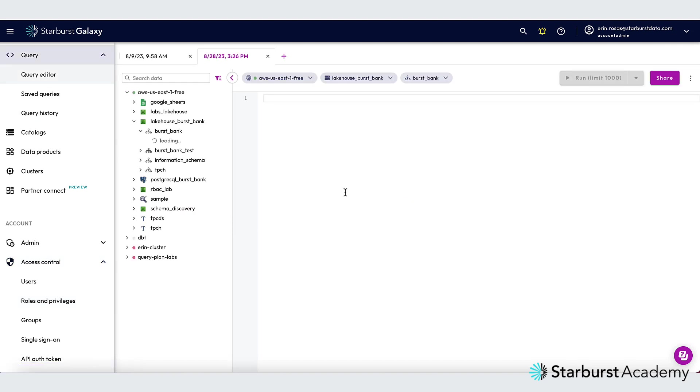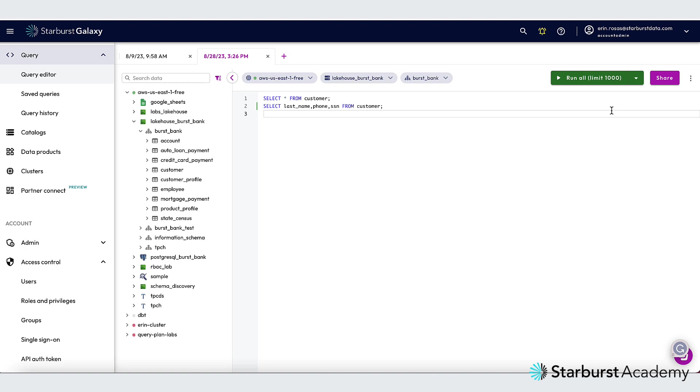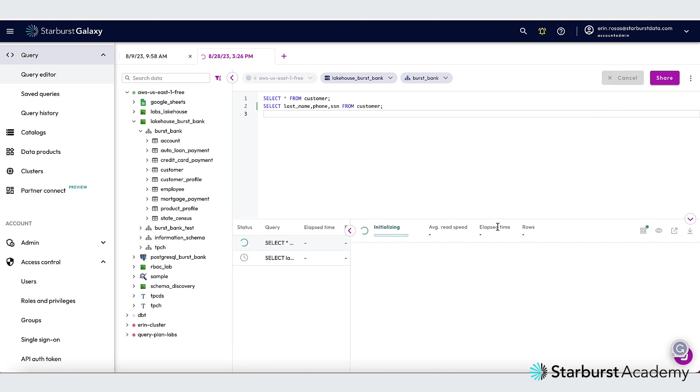And the first thing you want to do is make sure that you've selected the appropriate cluster, catalog, and schema at the top here. I've pasted in my two queries. And now I can click here and change this to run all limit 1000 and then click that button.